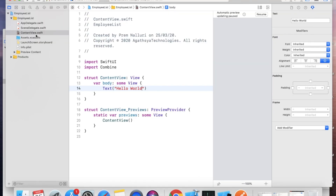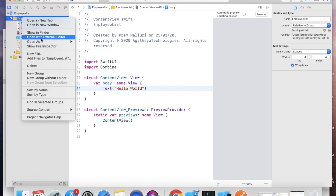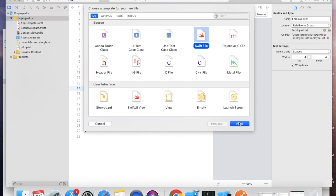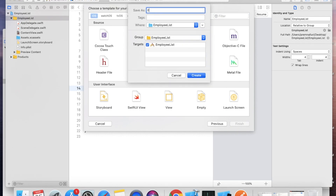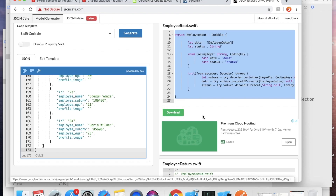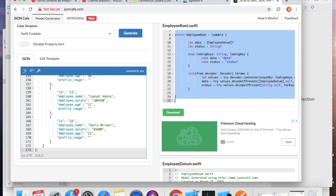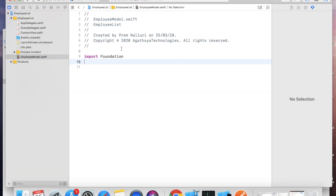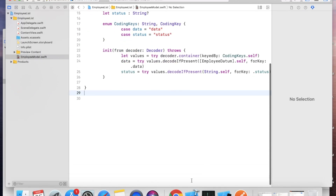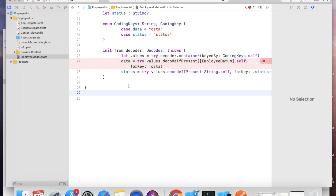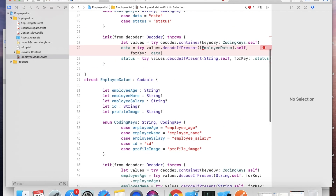Open the project, go to EmployeeList, create a new file, select Swift file and click Next. Give the name EmployeeModel. Select and copy the second struct — now our model is created.